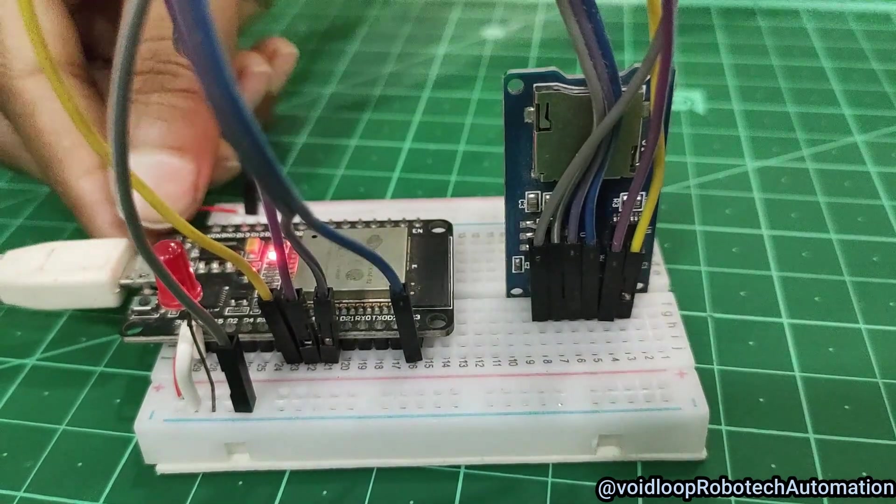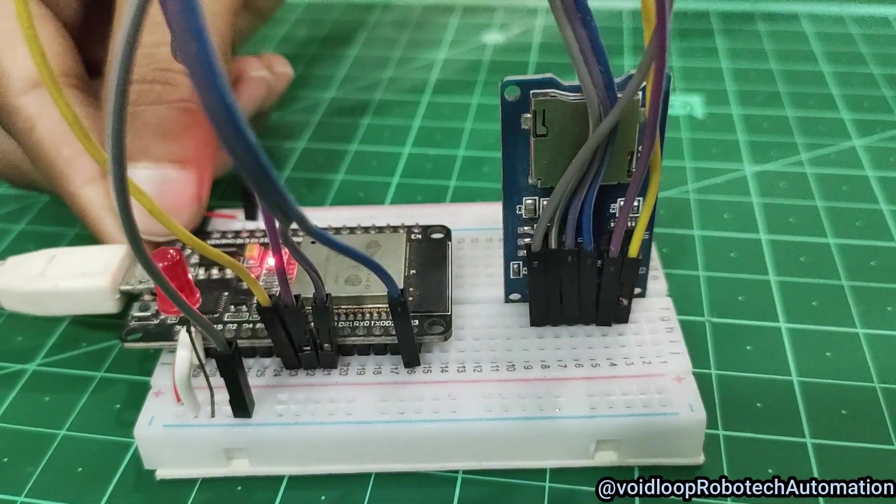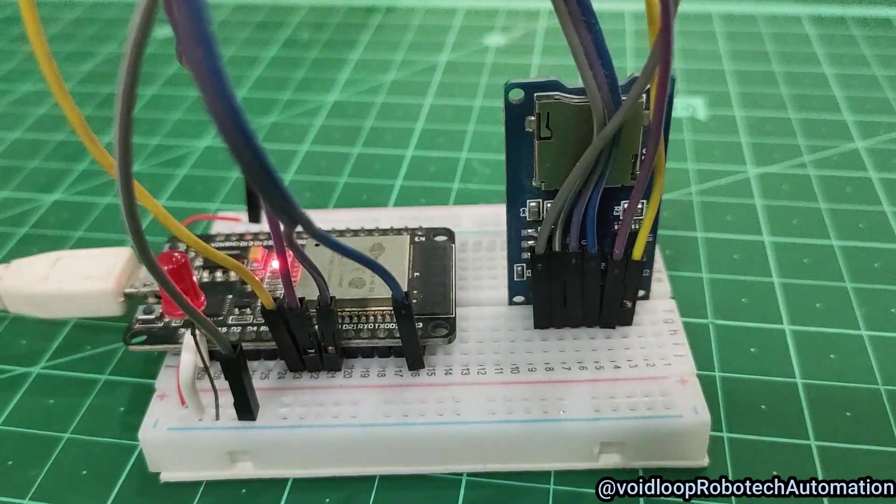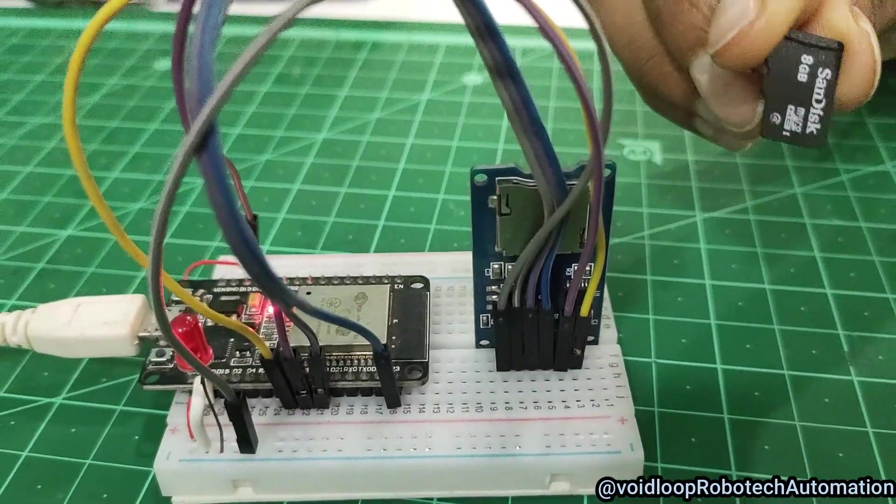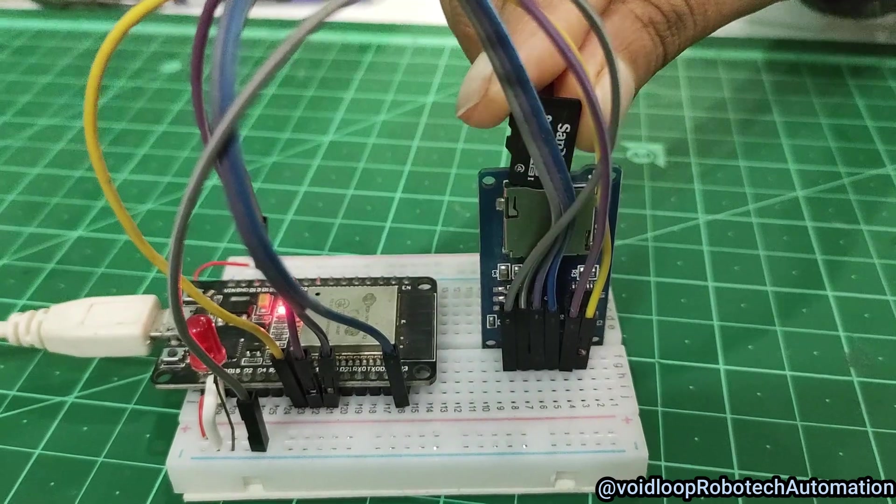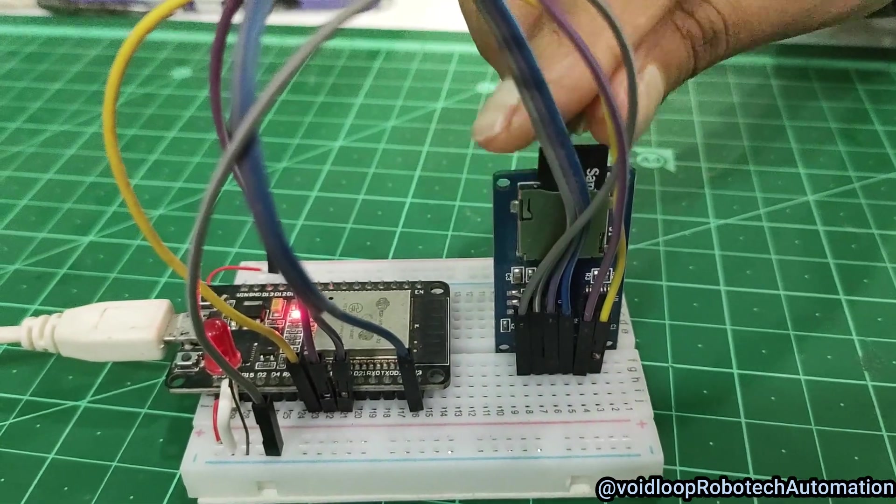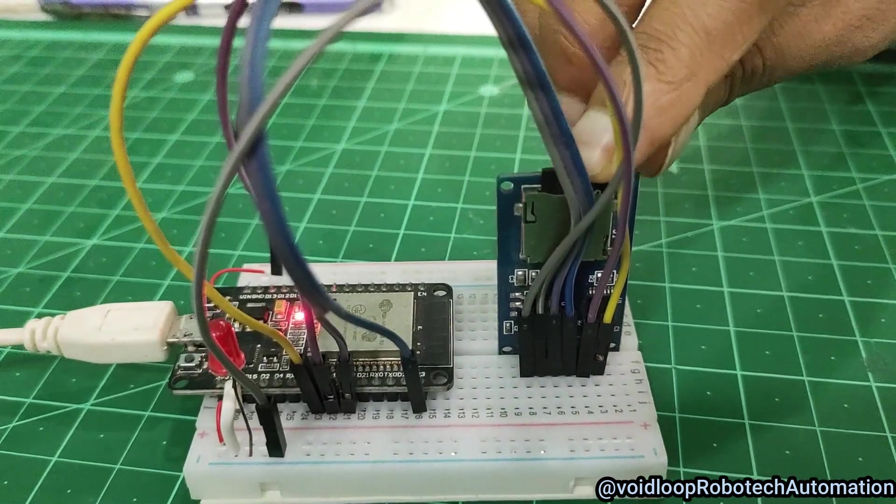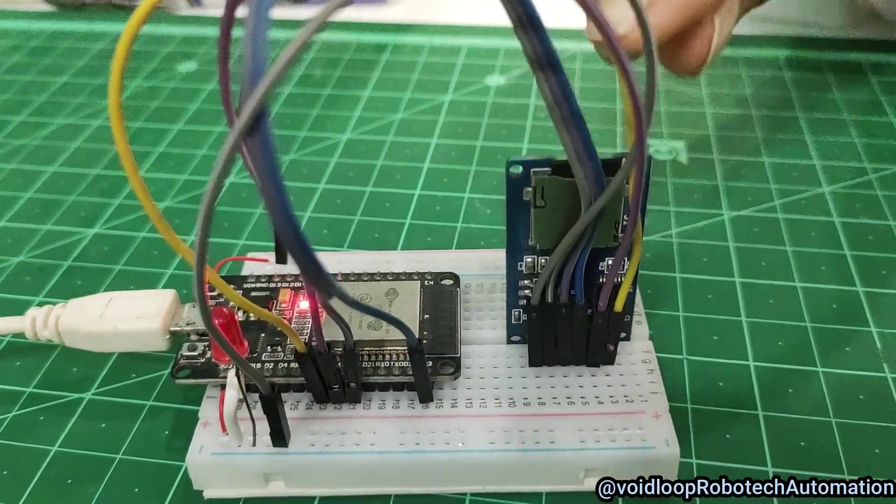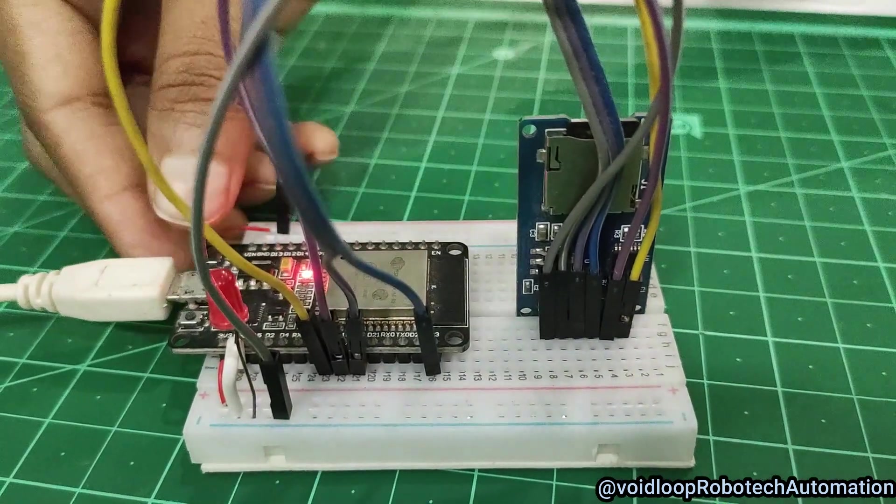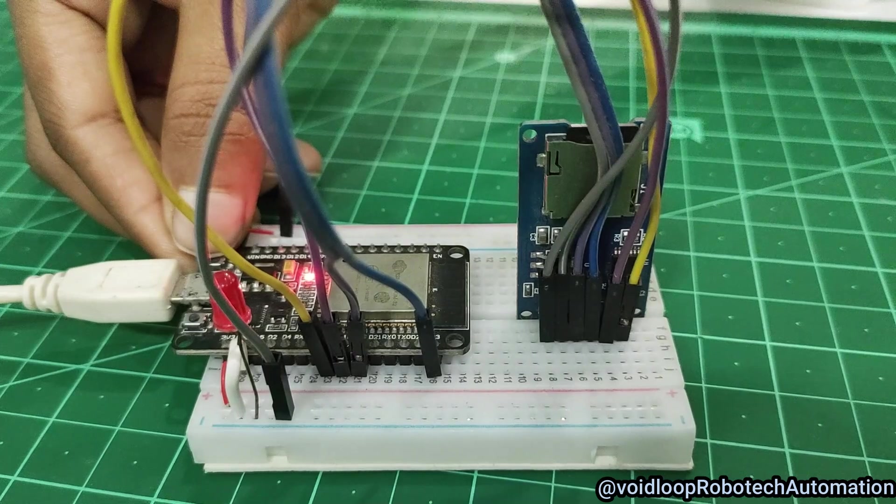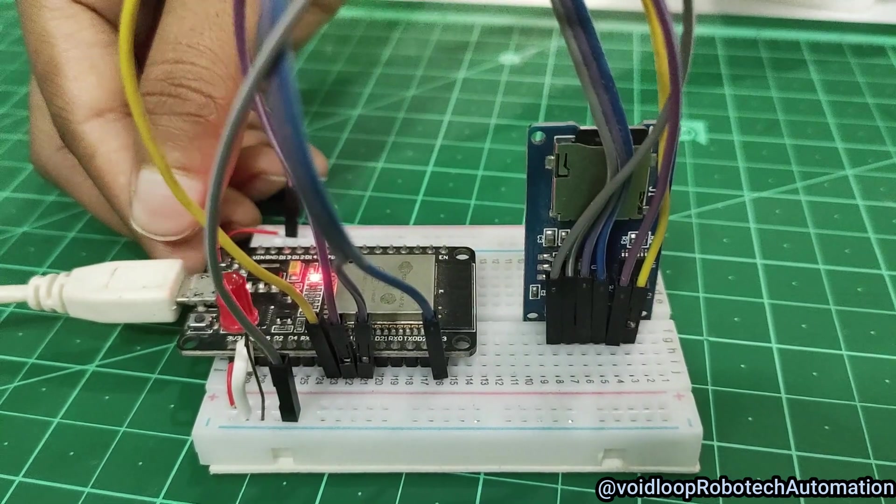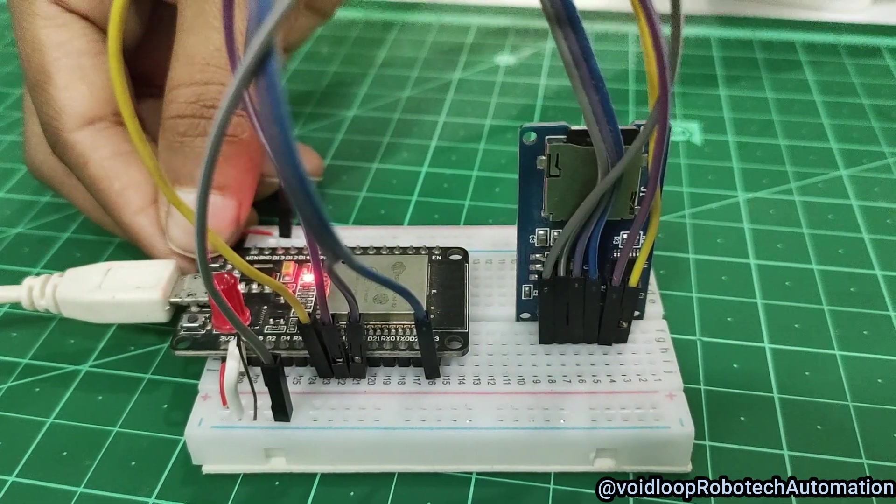Hello friends, I hope you are doing great. Once again, you are most welcome to my YouTube channel Voidloop Robotic and Automation. Today we are going to learn how to do firmware update of ESP32 using a micro SD card.